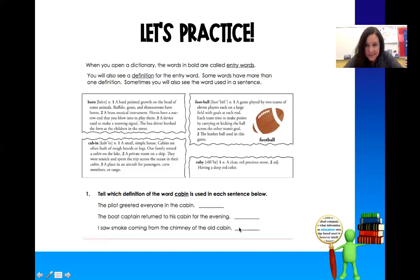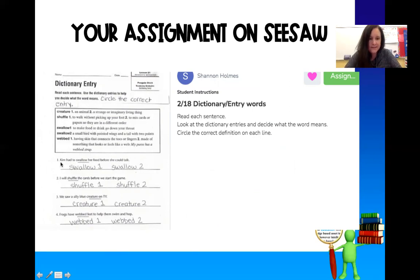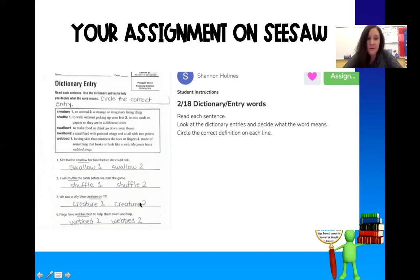So you have to read the sentence to figure out which definition it is. Here's your assignment on Seesaw. It says read each sentence and then look at the dictionary entries and decide what the word means. Circle the correct definition on each line. So you would read the sentence 'Kim had to swallow her food before she could talk,' and then look up swallow one and swallow two — is it 'to make food or drink go down your throat,' or is it 'a small bird with pointed wings and a tail with two points'? You would do the same thing for shuffle, creature, and webs.